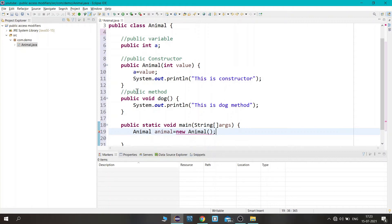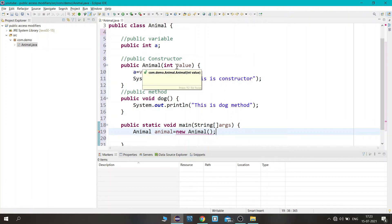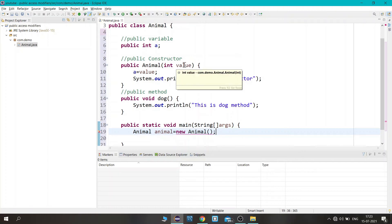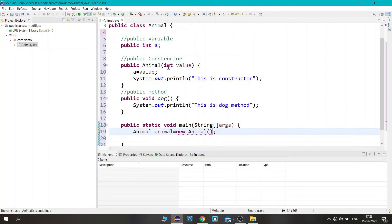Then we specify the new keyword — new is used to create an object — followed by the class name and brackets. Whenever you create an object it will invoke the constructor. The constructor is parameterized and takes an integer value, so we pass the integer value 10 here.